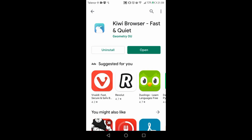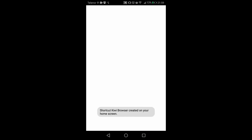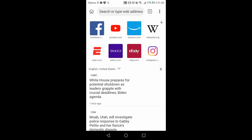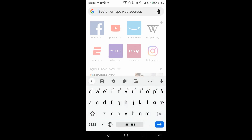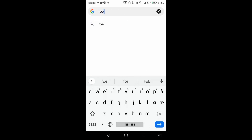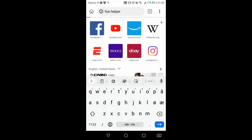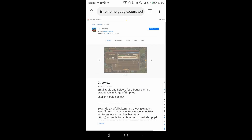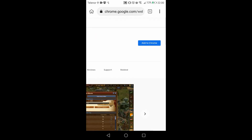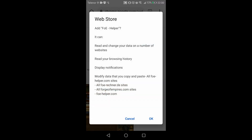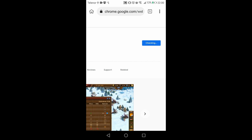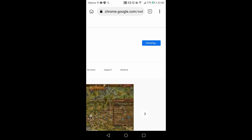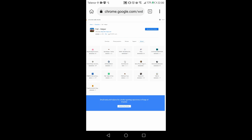Go to your Play Store or App Store, search for the Kiwi browser, and download it. This is a Chromium-based browser, so behind the scenes it is the same as the Chrome browser, but it has a different look and some different features we'll be using today. The main feature is the ability to download and install Chrome extensions. This way we are able to download and install the FOE Helper extension made for Chrome directly in the Kiwi browser, just as you would on your Chrome browser. Simply search for FOE Helper, open it, and add it to the browser.